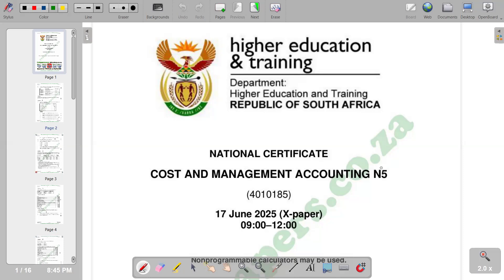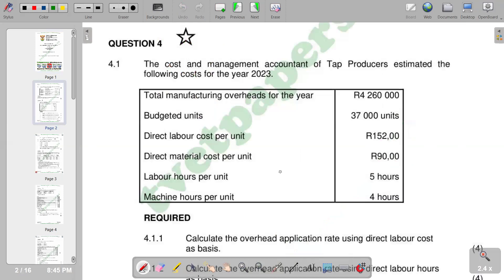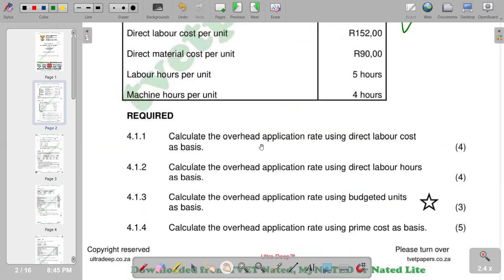This is Cost and Management Accounting N5, and we're going to look at the question of June 2025. It is a question on the calculation of overhead application rate. The cost and management accountant of Temp Producers estimated the following costs for the year 2023. We are given a list of balances, and the required parts ask us to calculate the overhead application rate using four different bases: direct labor cost, direct labor hours, budgeted units, and prime cost.